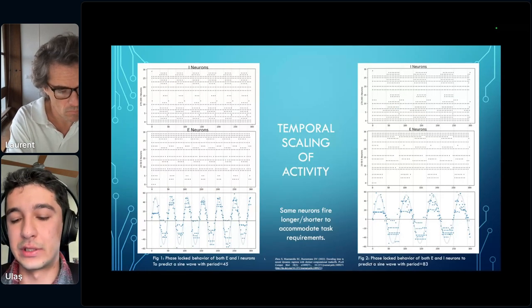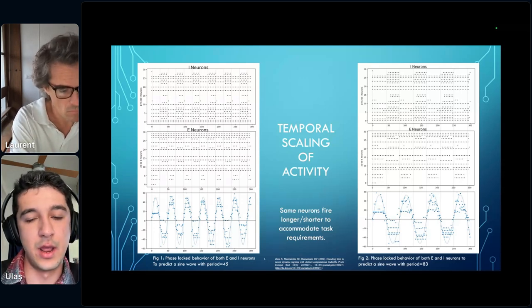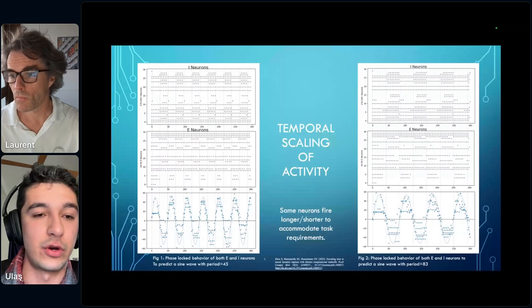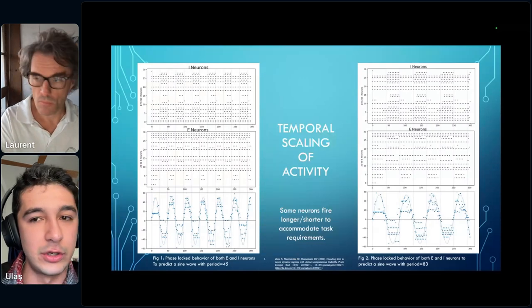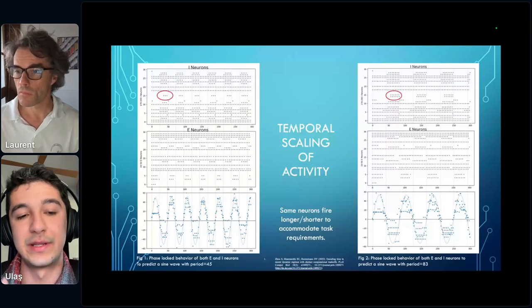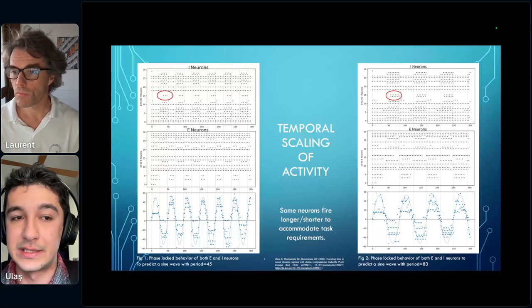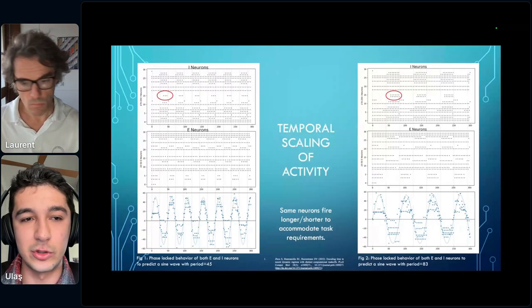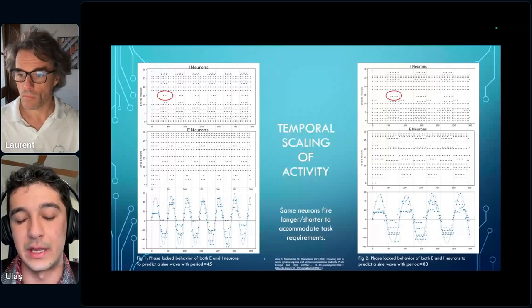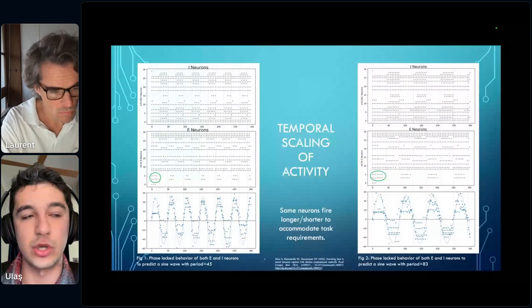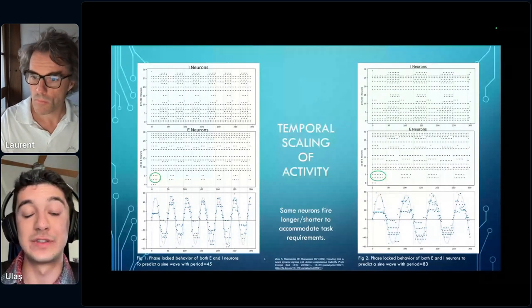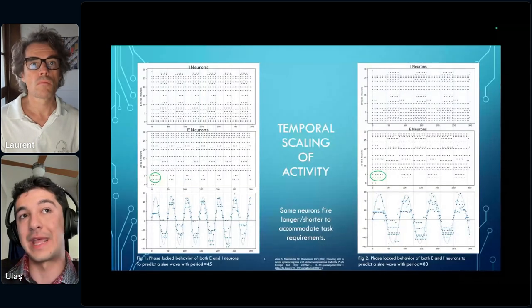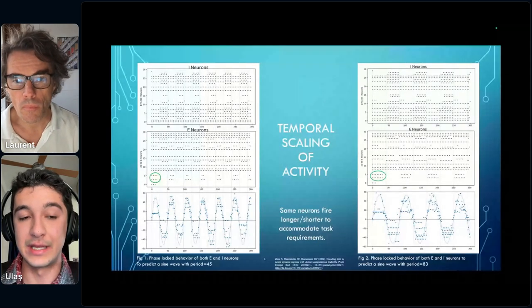The last component is temporal scaling of firing activity in phase-tuned neurons, both inhibitory and excitatory. For example, one highlighted inhibitory neuron spikes three times at each phase when predicting a period of 45, then scales its activity and spikes longer when predicting a period of 83. Similarly, other inhibitory and excitatory neurons also scale their activity. This is consistent with Dean Buonomano's group at UCLA, who showed that neurons in recurrent networks encode time by scaling their activity to accommodate tasks with different temporal requirements.